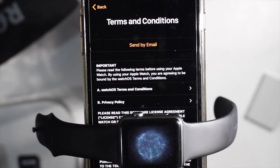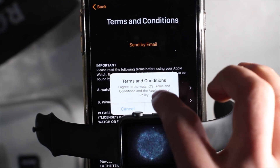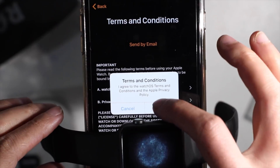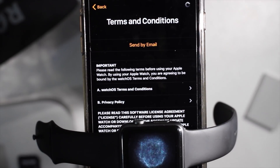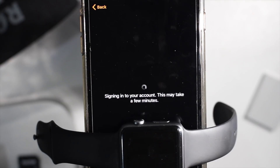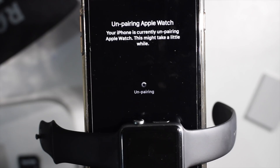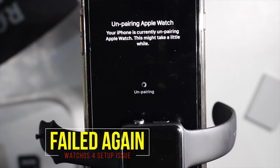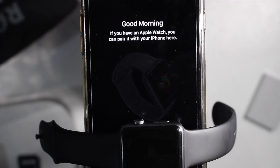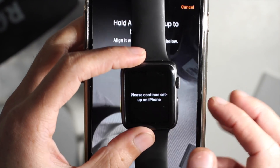Press agree, then agree again, and see what happens. If you're going through this same problem, I'll show you a fix as well. Then you get to a section that says 'unpairing Apple Watch — iPhone is currently unpairing Apple Watch, this might take a while.' And then it failed again, so we're back to square one — what are we going to do?